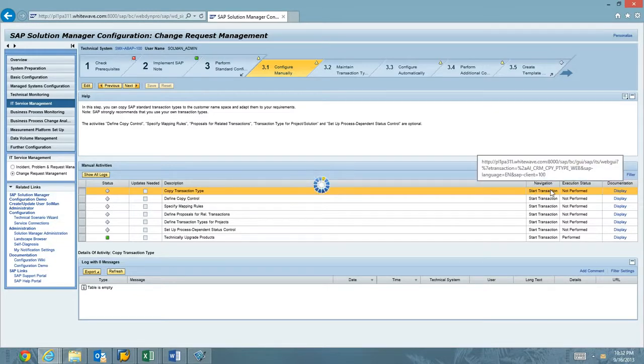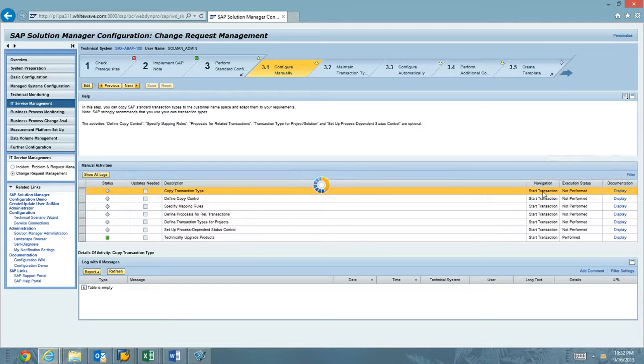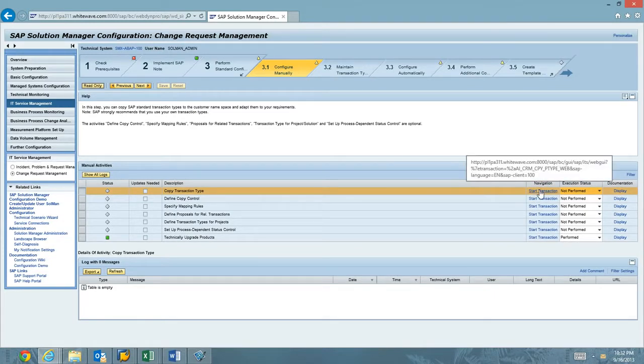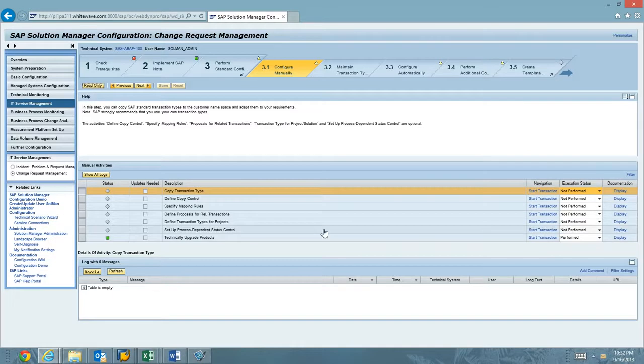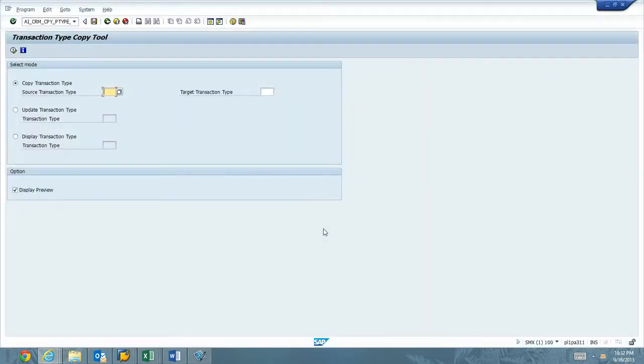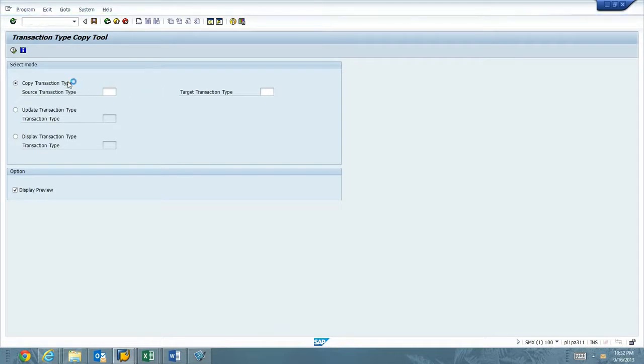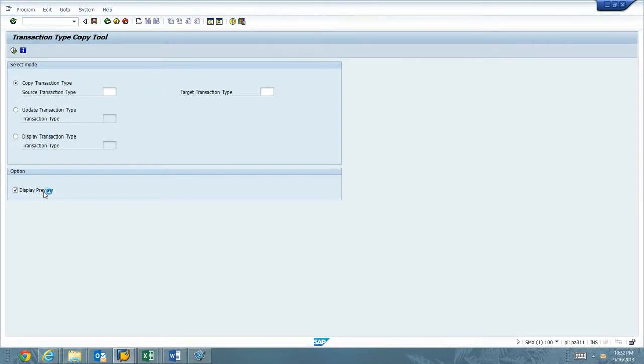Now you can click here and click Start Transaction, and it opens up a transaction called AICRM_CPY_PType. I'm not a big fan of SAP GUI HTML. I like to ensure that it's running. I'm not going to hit some weird ICM timeout. So what I like to do is just go ahead and run it in the SAP GUI. So again, it's AI underscore CRM underscore CPY underscore PType.